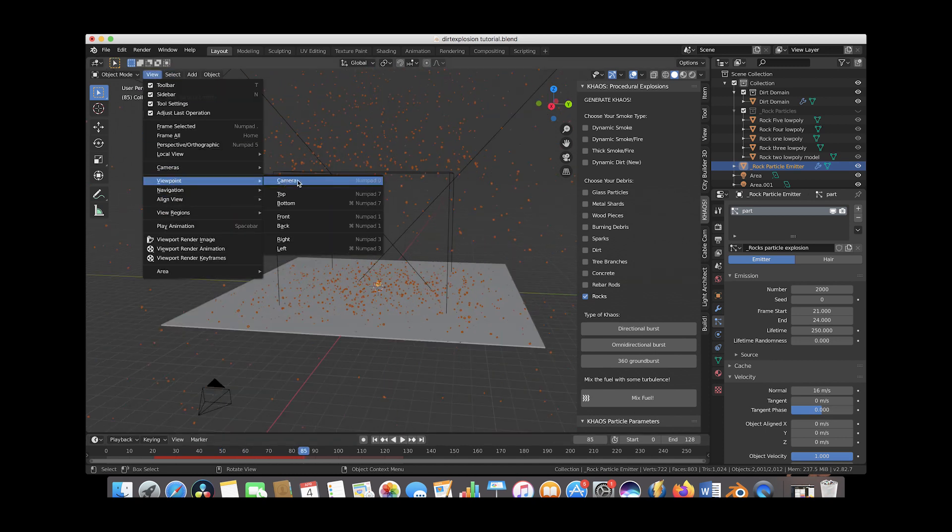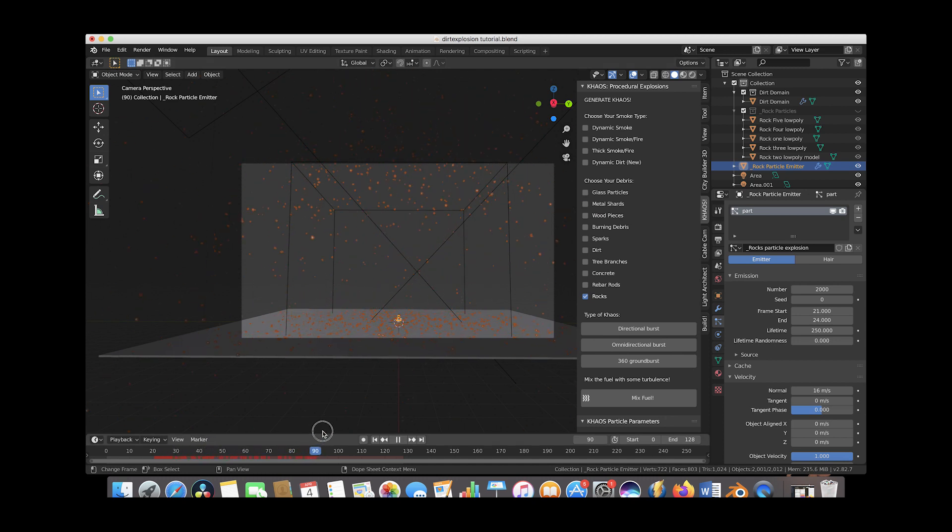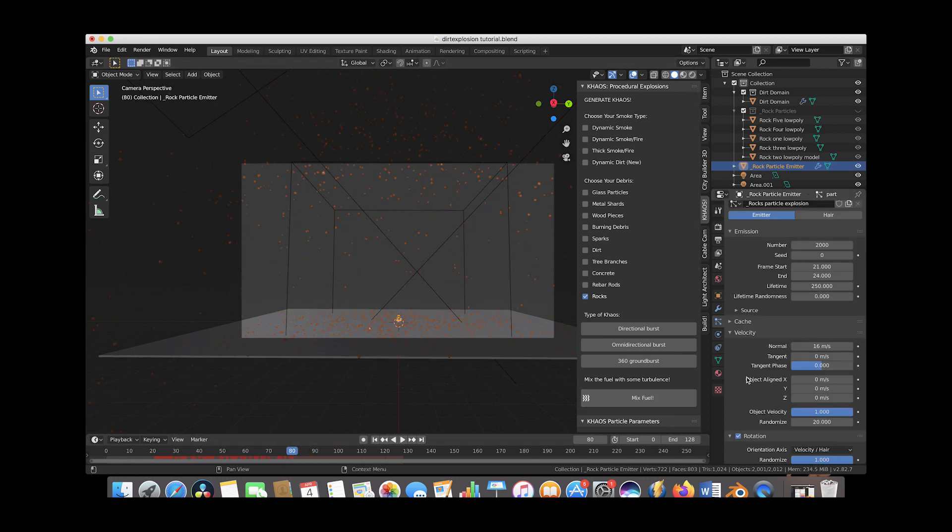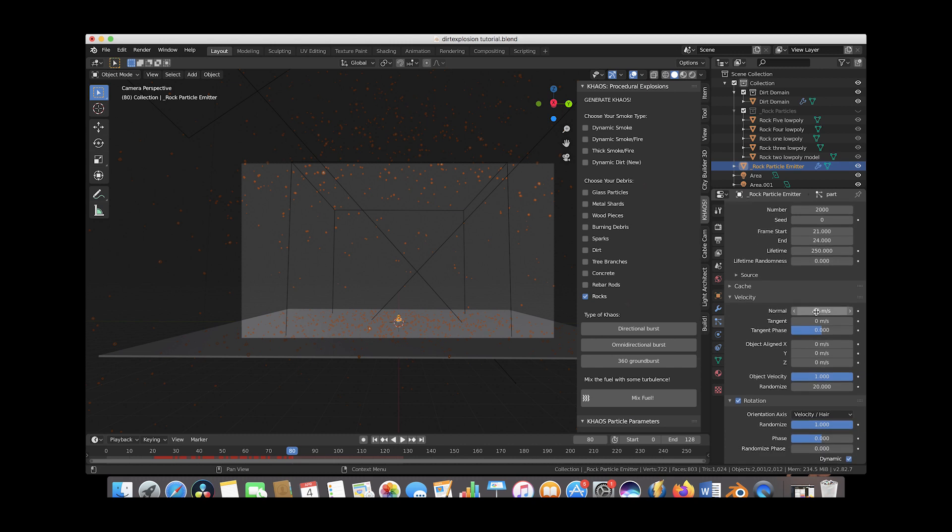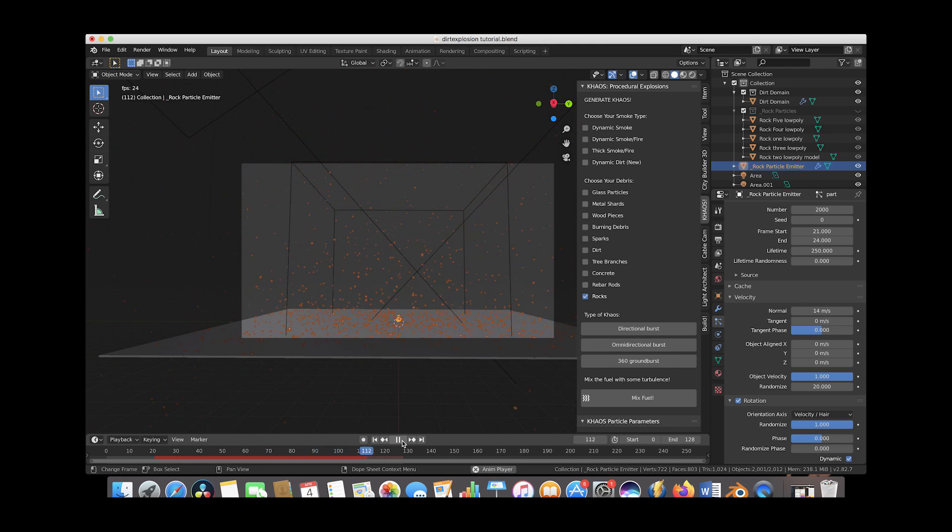We'll go ahead and view through our camera here. And it totally depends on what you're going for in your scene here. We could maybe decrease our velocity a little bit. That's a pretty cool looking result.